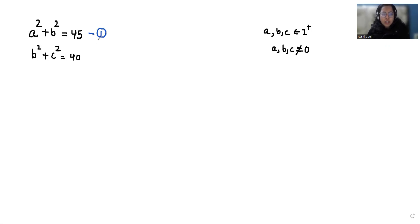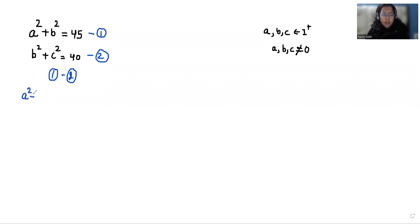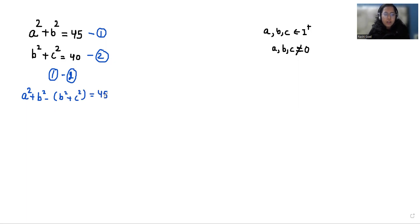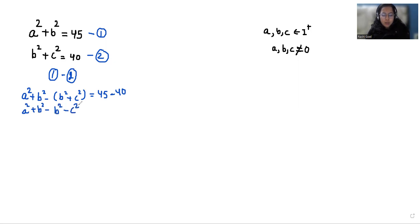First, I am considering this as equation number 1 and this as equation number 2. Now I am going to subtract equation 2 from equation 1. So we can write this as a squared plus b squared minus b squared plus c squared is equals to 45 minus 40. We can write this as a squared plus b squared minus b squared minus c squared is equals to 5. The b squared terms cancel out, so a squared minus c squared is equals to 5.